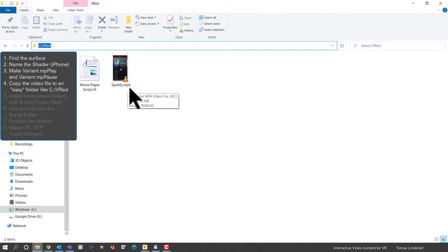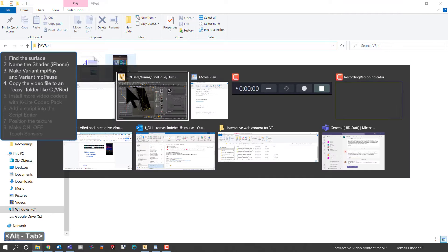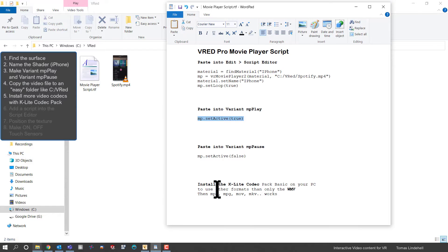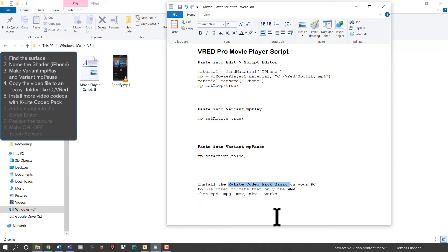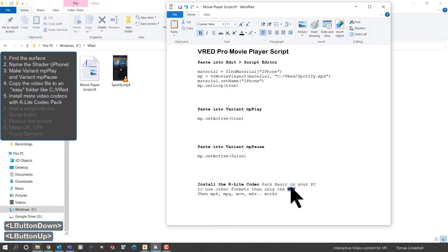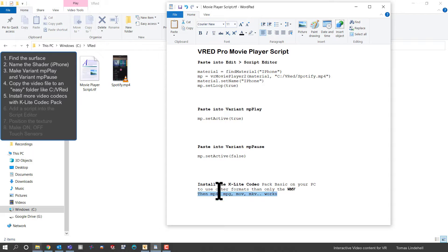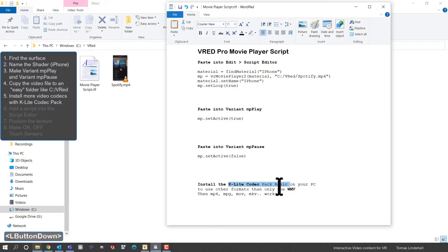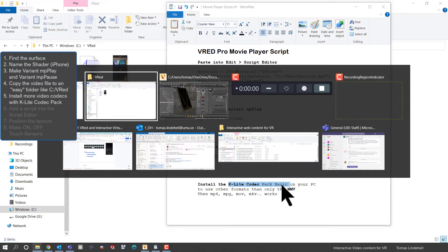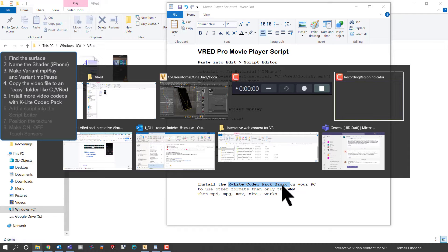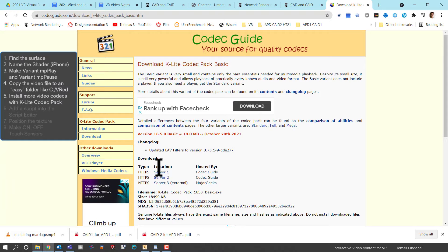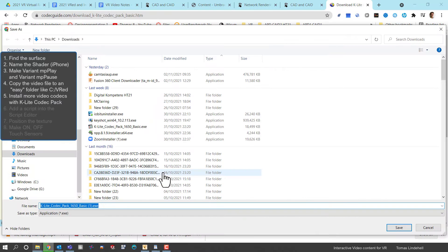If you install the K-Lite Codec Basic Pack then you have the possibility to use MP4s and other common formats, otherwise you're forced to use Windows Media Player format WMV.